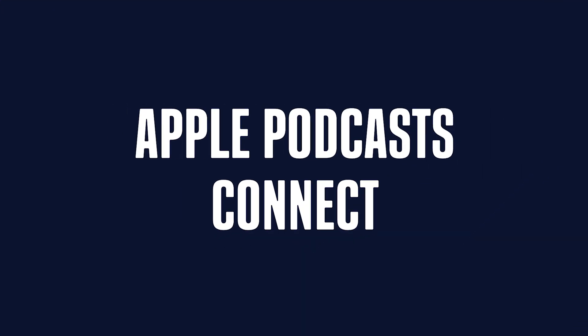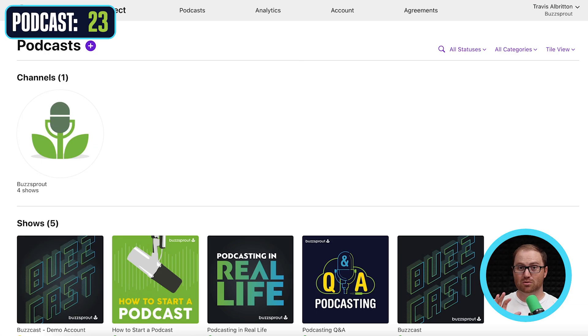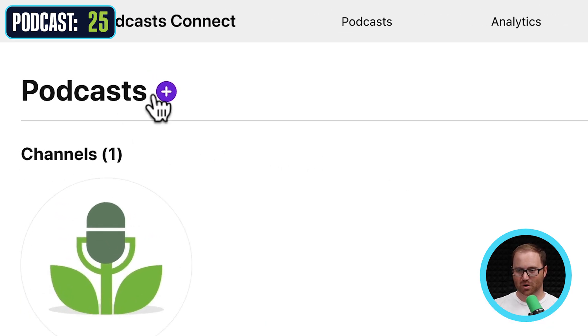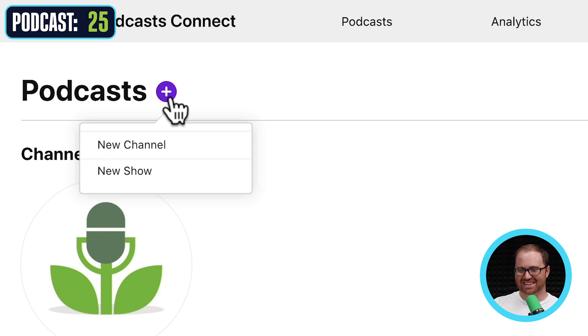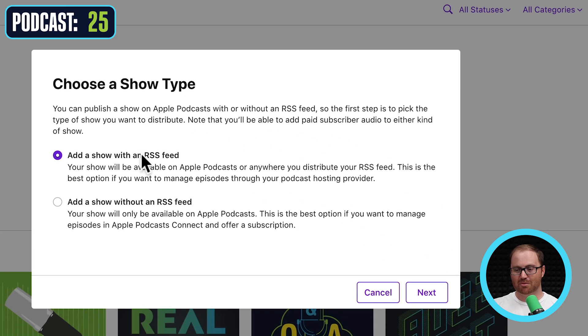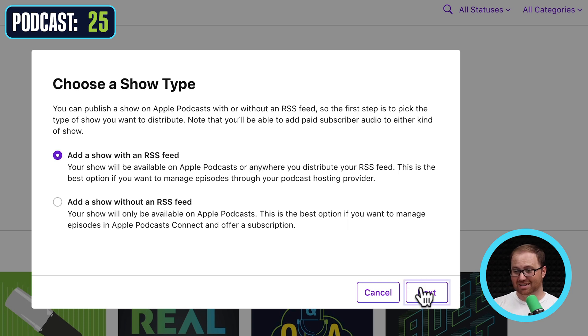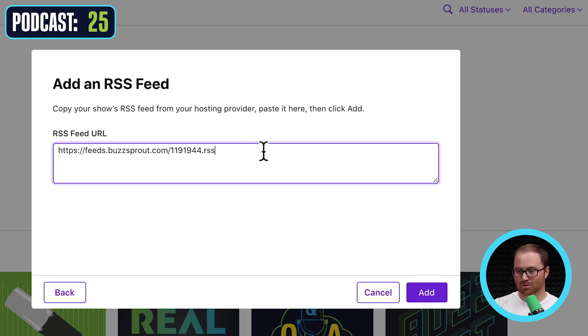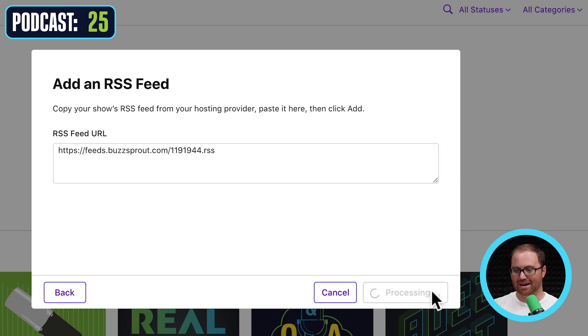We'll go ahead and log in with an existing username and password to go inside Podcast Connect and submit the show to Apple Podcasts. Once you've successfully logged in, you're going to go up to the purple plus sign and hit that, then click 'New Show.' From here, you're going to add a show with an RSS feed — the one we just copied. Click next, paste it right in from your clipboard, and click add.